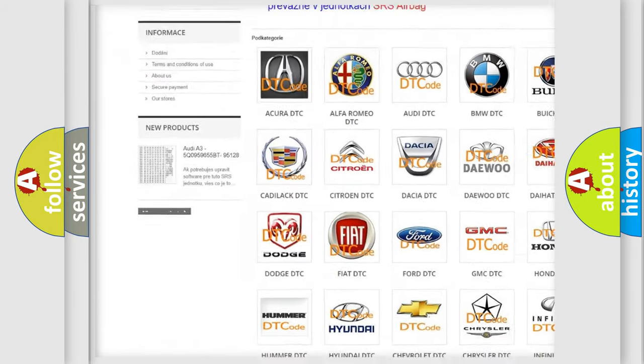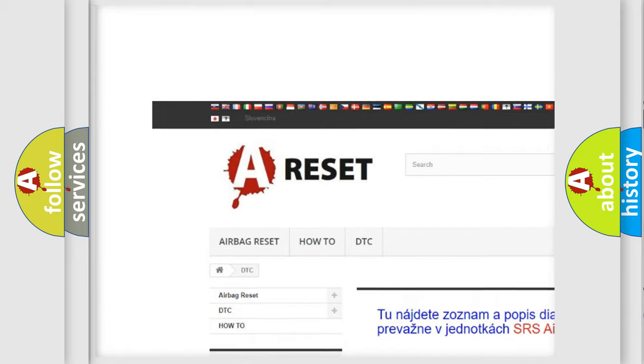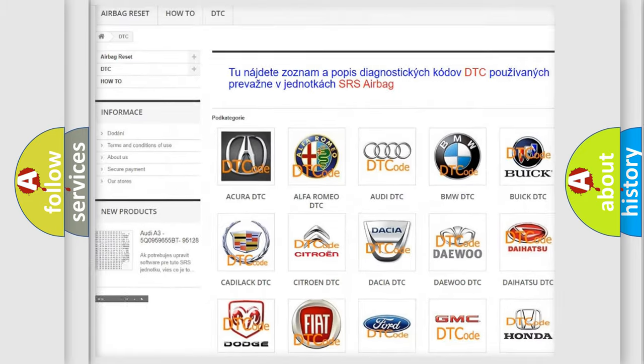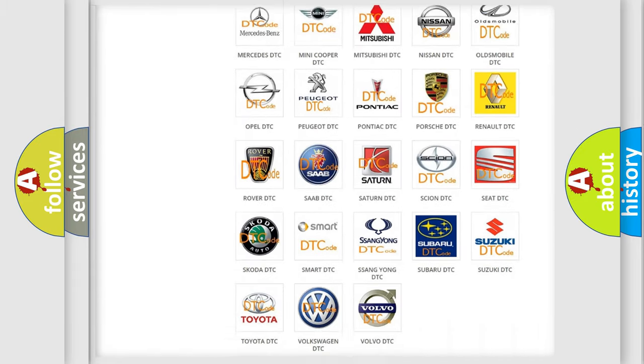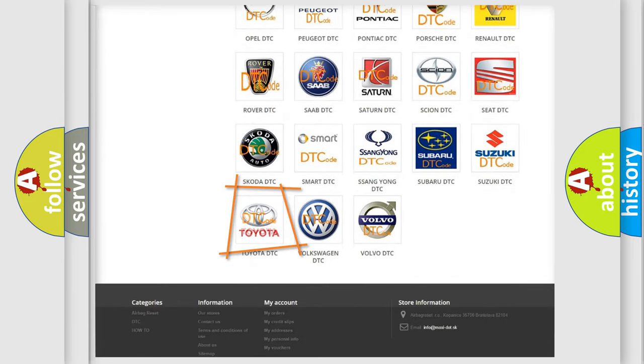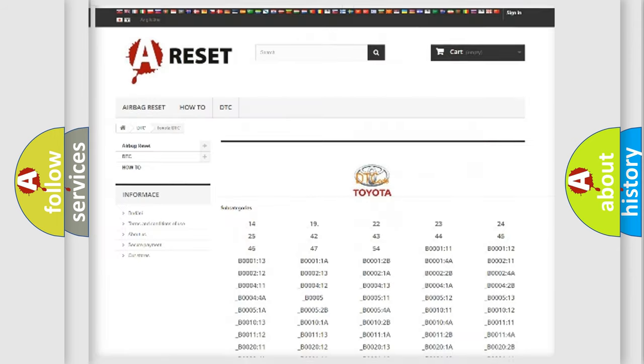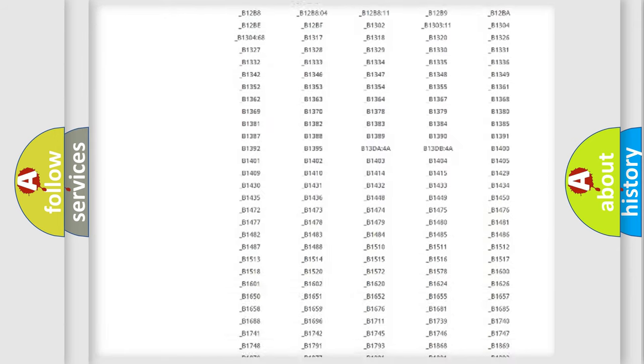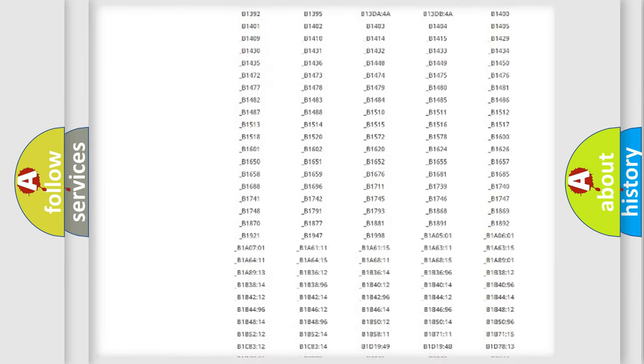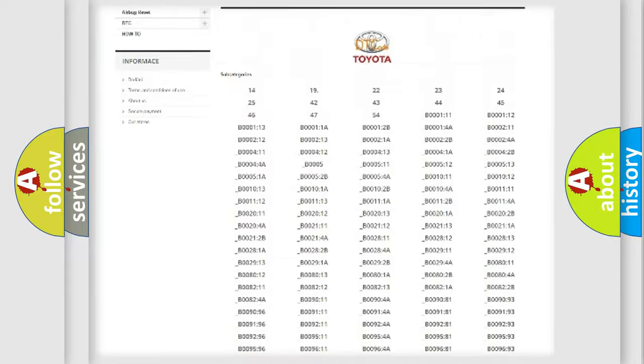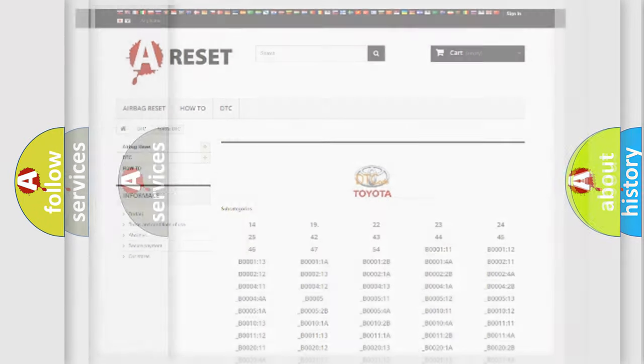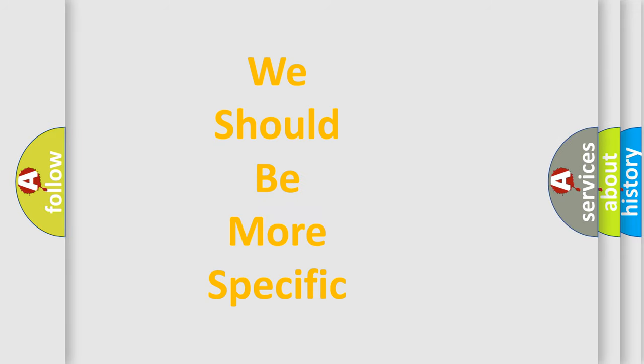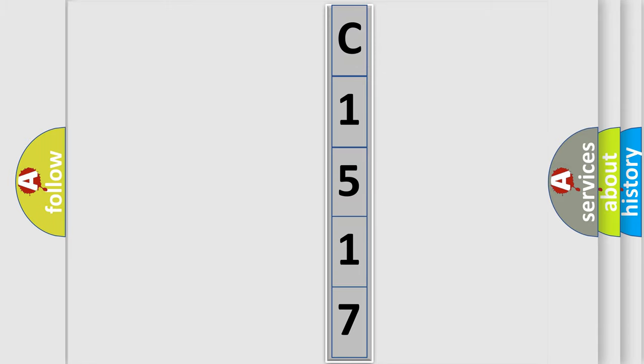Our website airbagreset.sk produces useful videos for you. You do not have to go through the OBD2 protocol anymore to know how to troubleshoot any car breakdown. You will find all the diagnostic codes that can be diagnosed in Toyota vehicles, and also many other useful things. The following demonstration will help you look into the world of software for car control units.